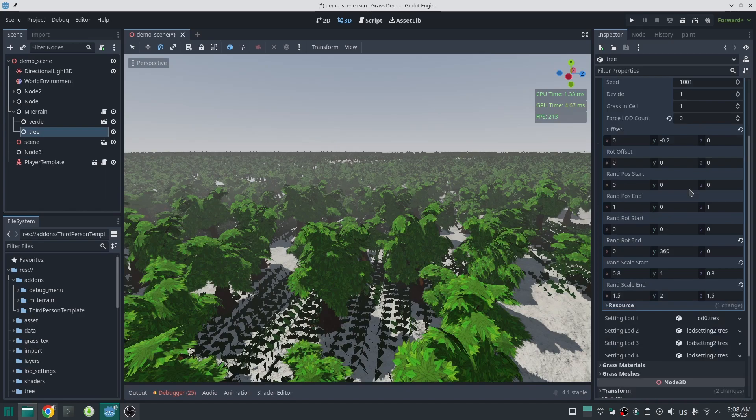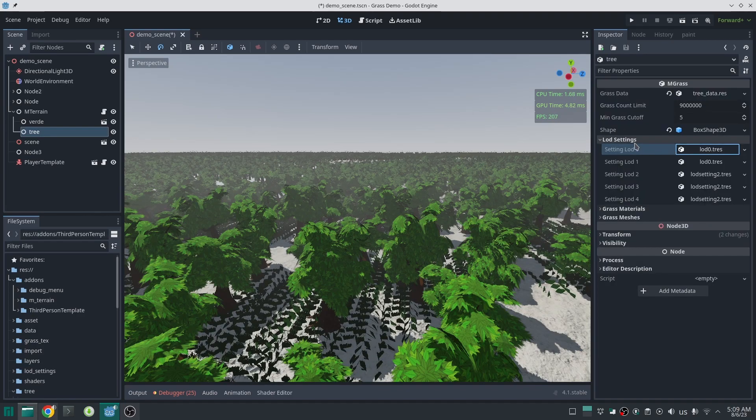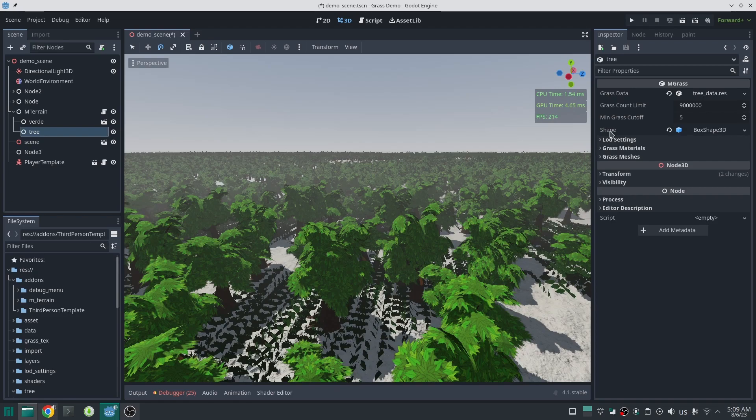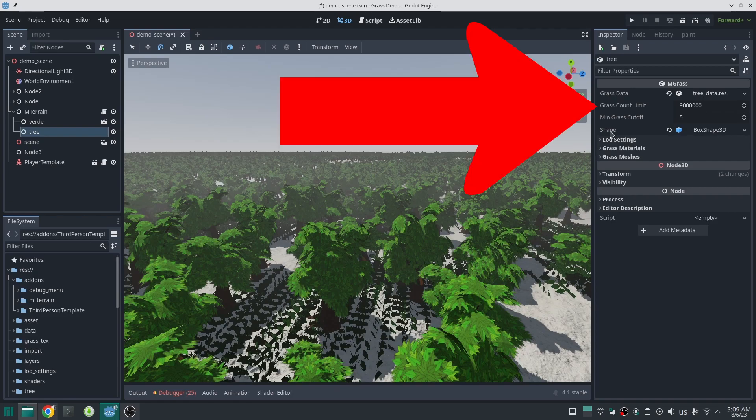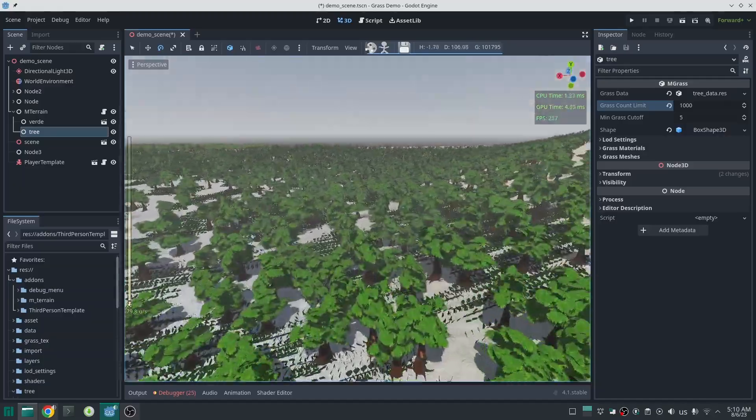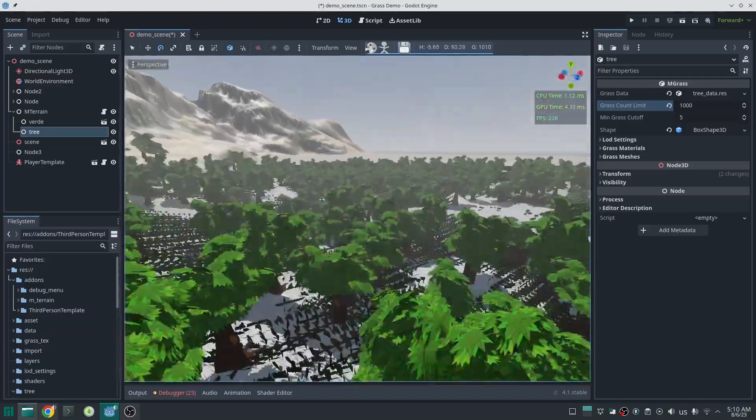Here we have another option too, and that is for limiting the number of the grass. For example, if I put that to 1,000, it will remove all the trees far away and it will keep the number of trees around this number.